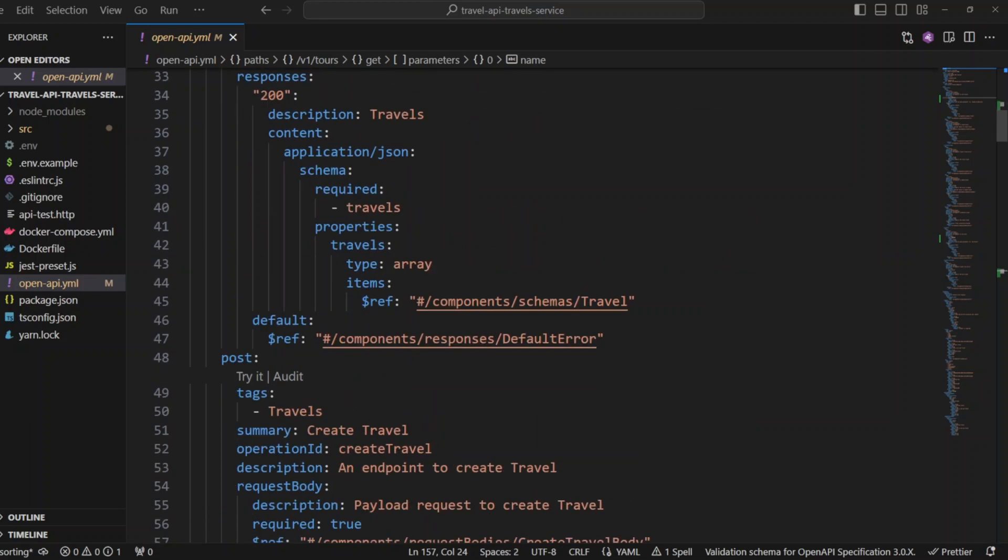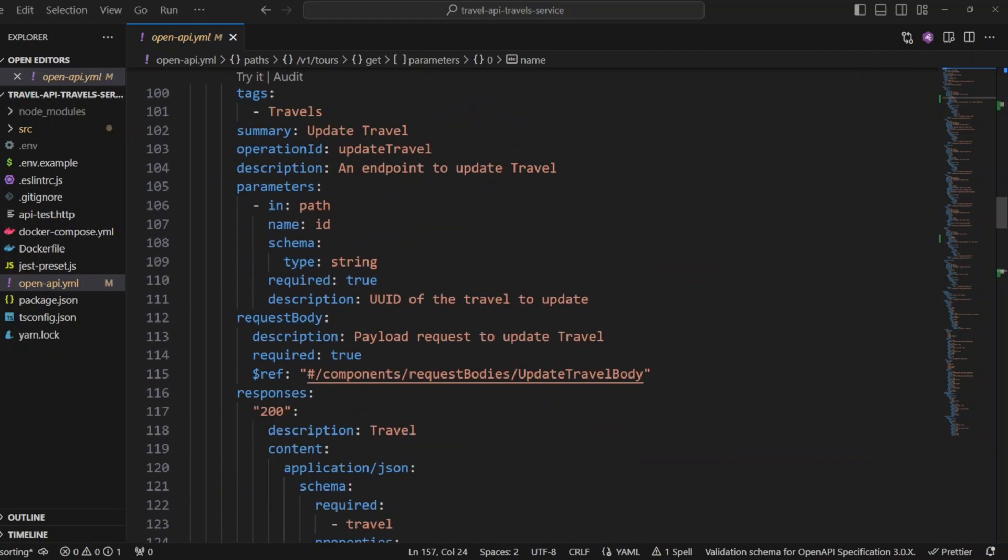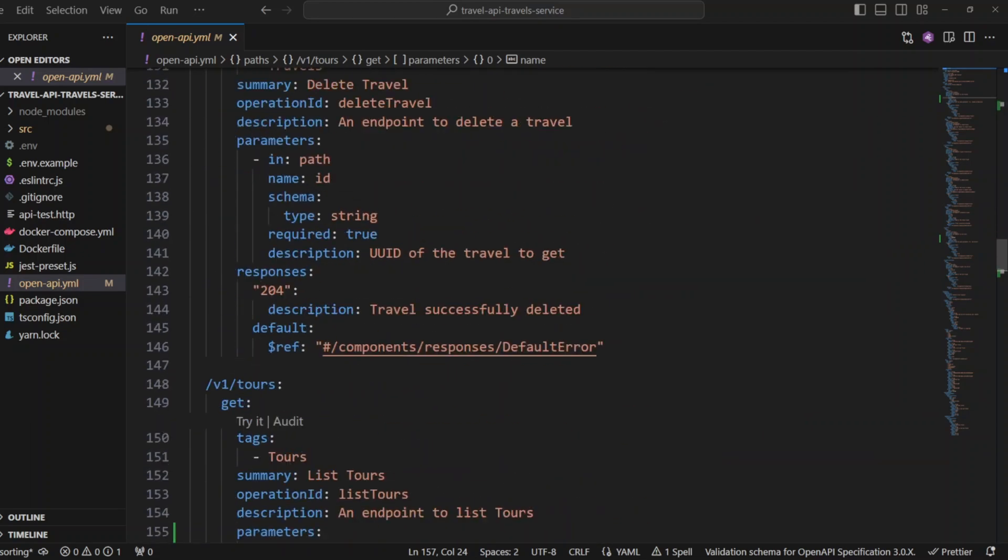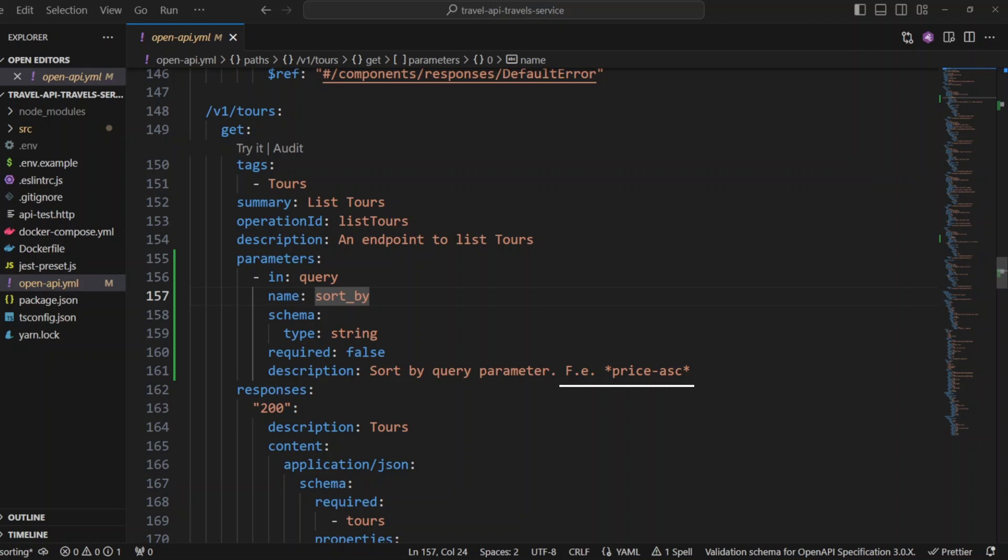Let's scroll down to get v1 tours. And in here, we have the same parameter sort by and the example will be price hyphen ascending.